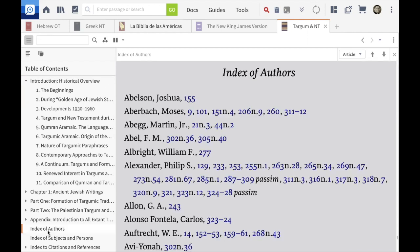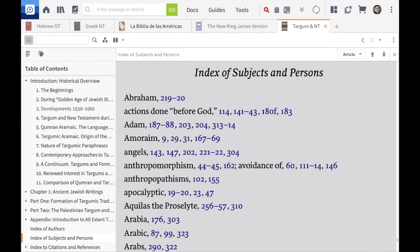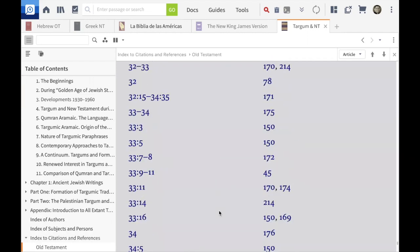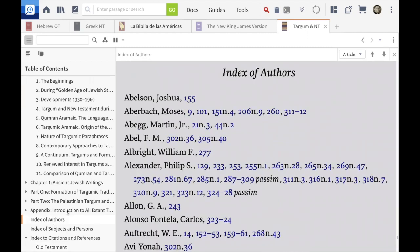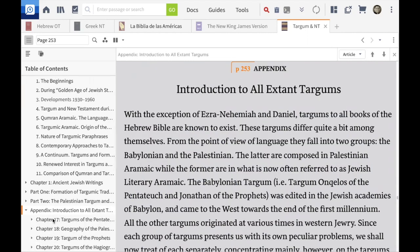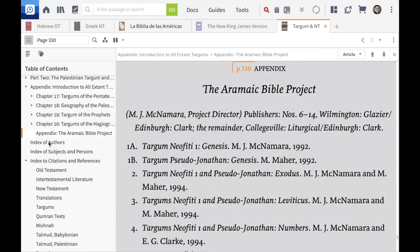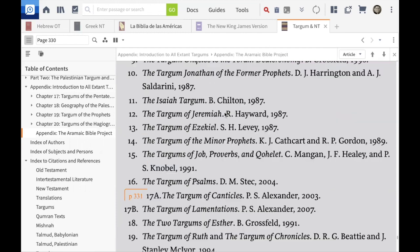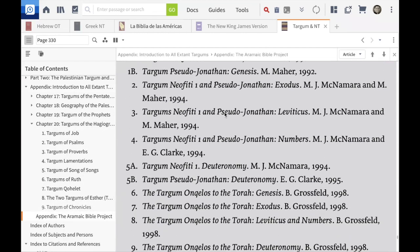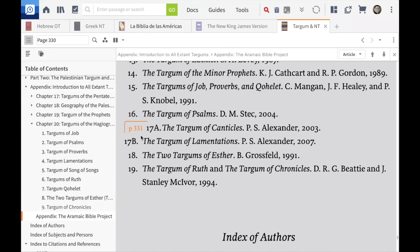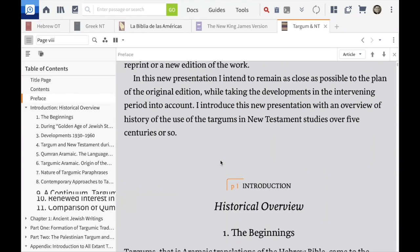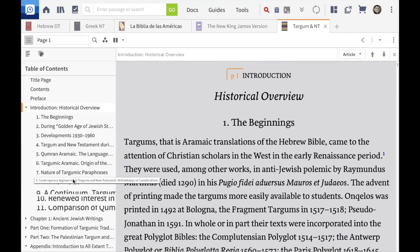There's also an index of authors, index of subjects and persons, and an index of citations and references — every verse and book of the Old Testament listed. I don't want those in my reading plan. I do want the appendixes, up through page 331, which is the last appendix. I want to start with the introduction, so it's page one all the way to page 331.